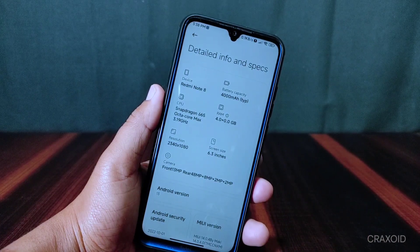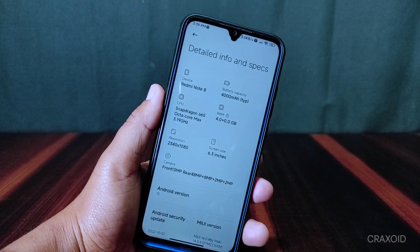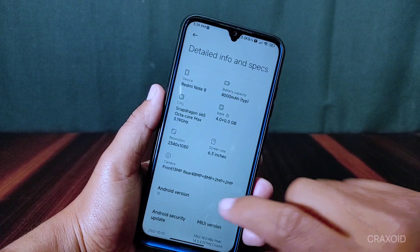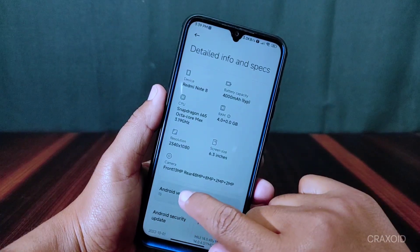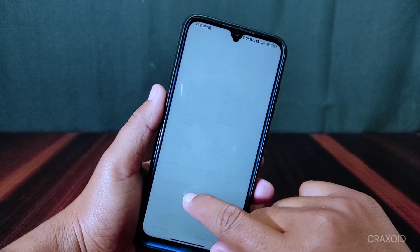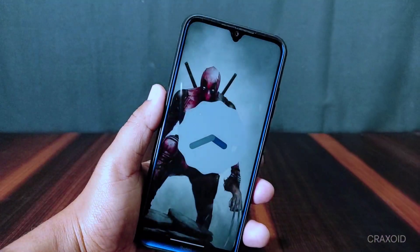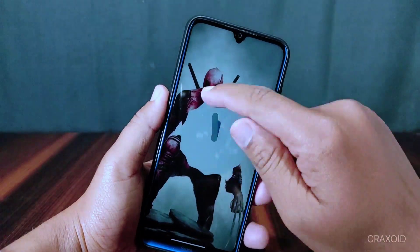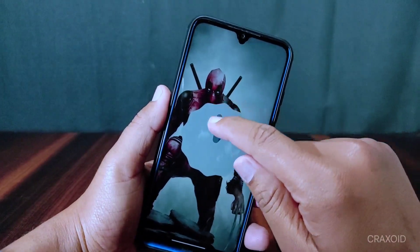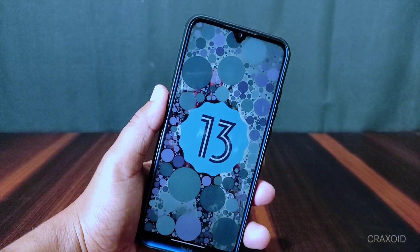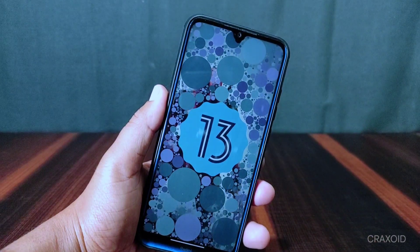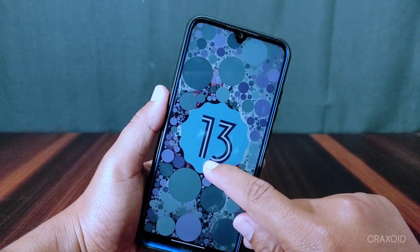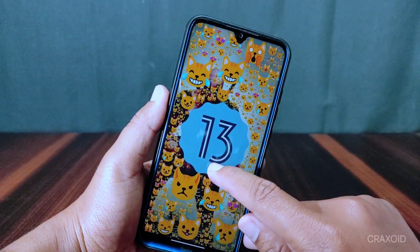This is the first preview of MIUI 14 based on Android 13 for Redmi Note 8, and it is ported from China Beta ROM. This is the initial build, so you may experience some lags and bugs in this ROM.